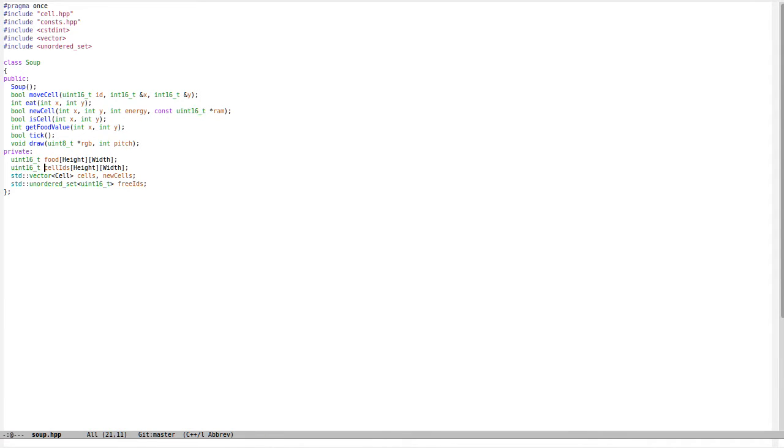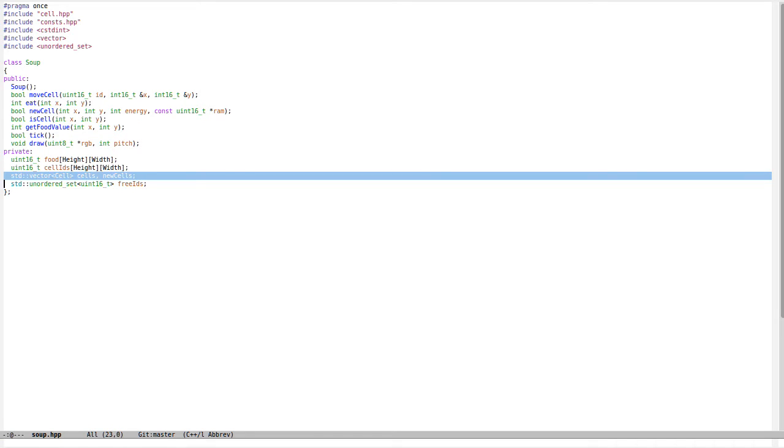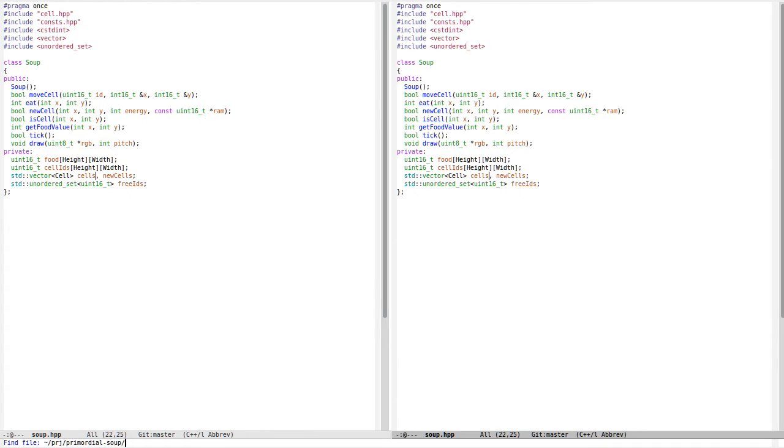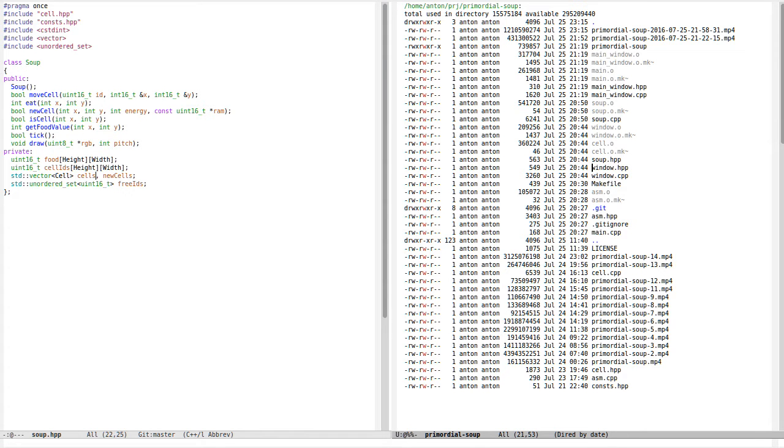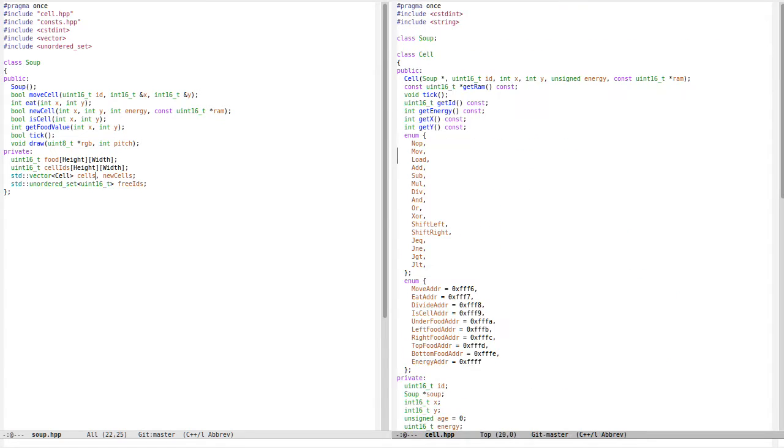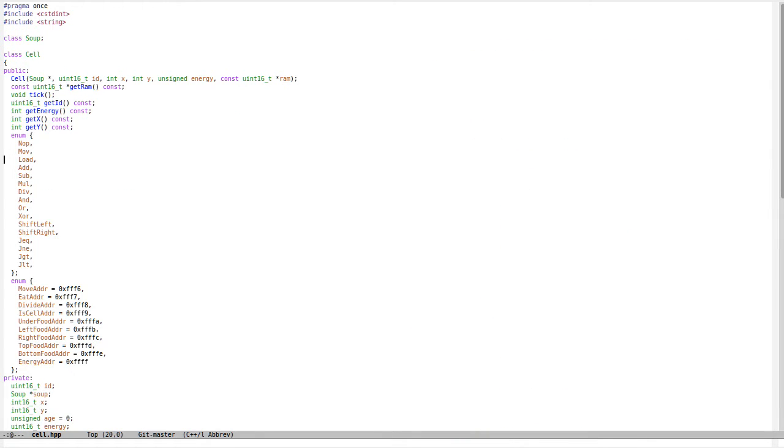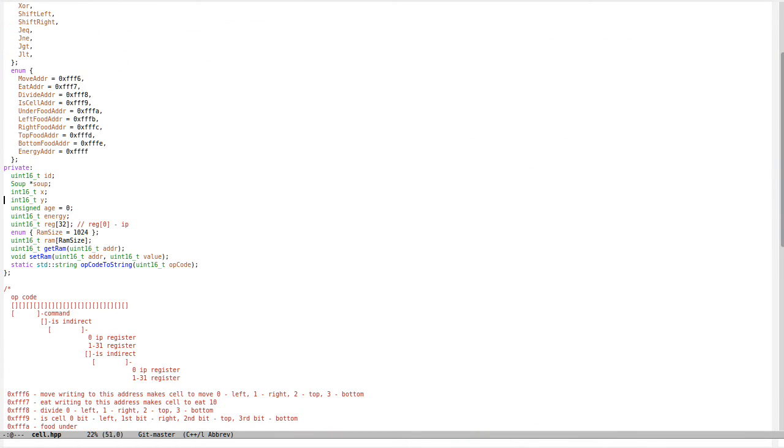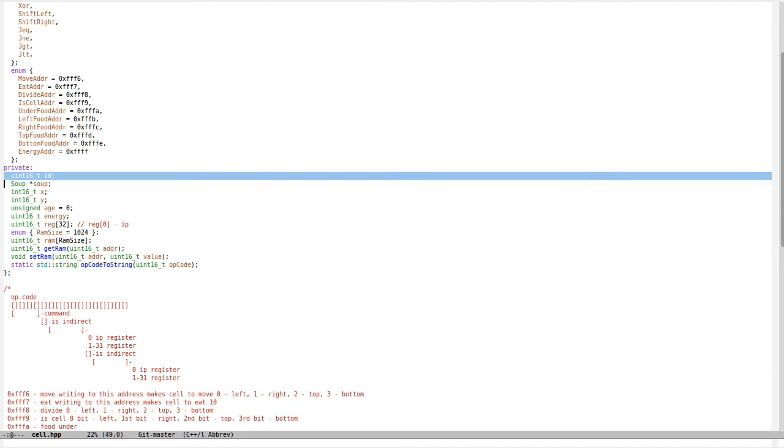I also have an array of cells, and each cell has some sort of program inside. There's a cell with some parameters like ID, pointer to the soup, and coordinates.